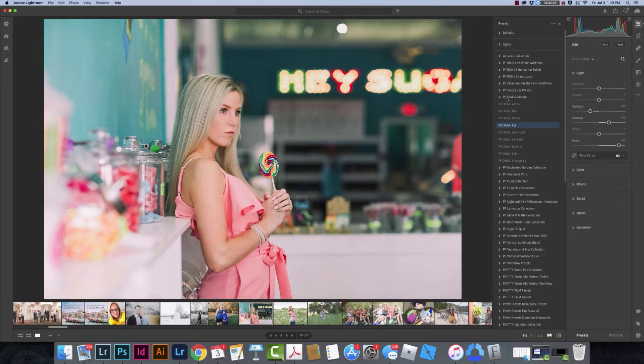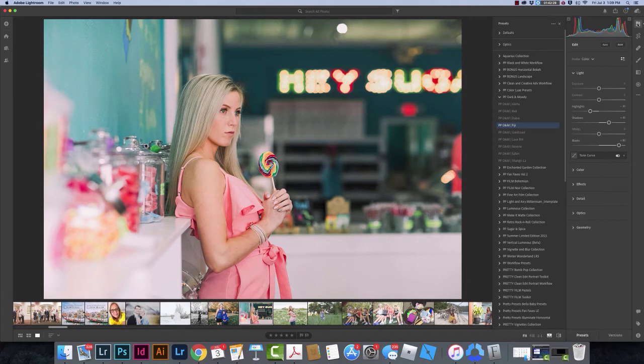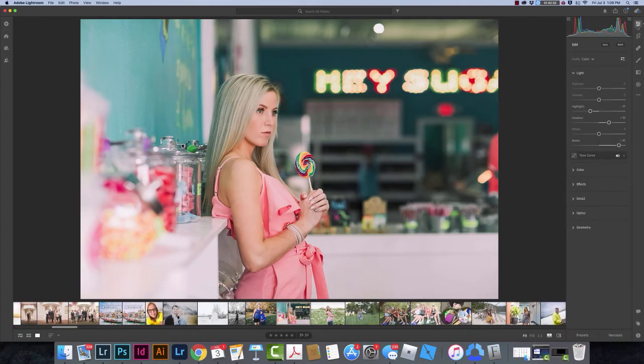Now in order to apply these, I need to make sure that this button with the three little lines and circles is clicked over here so I can see it.